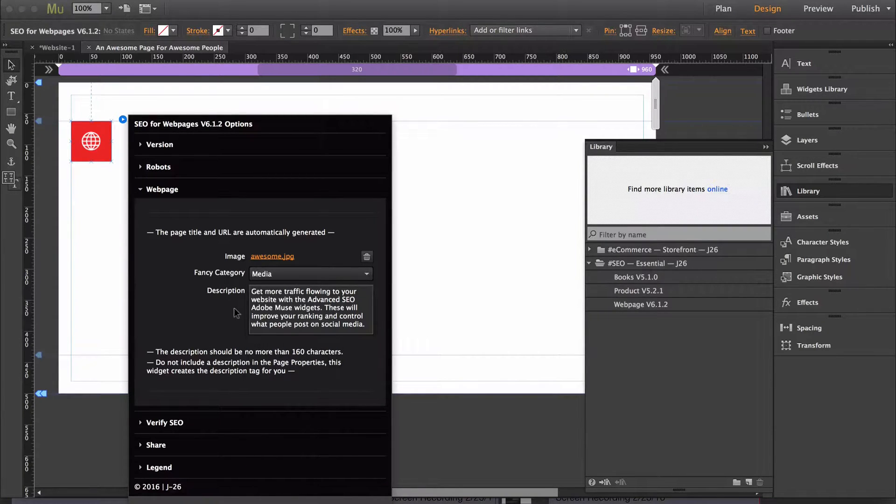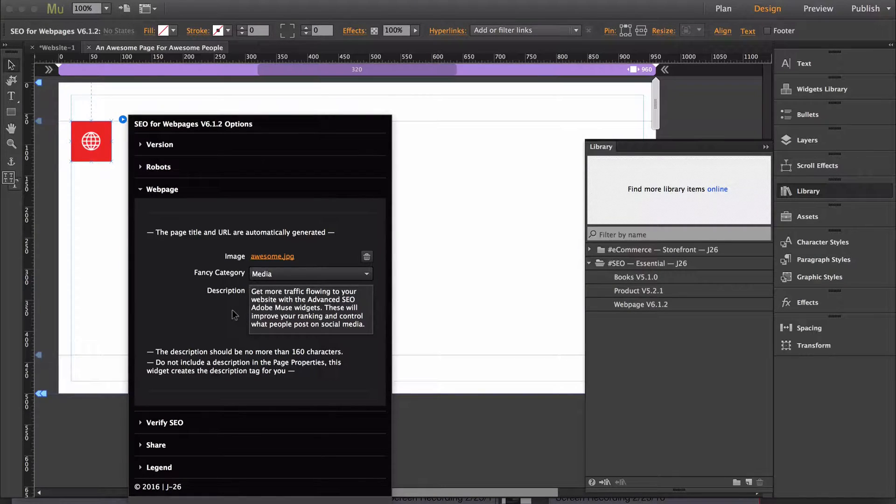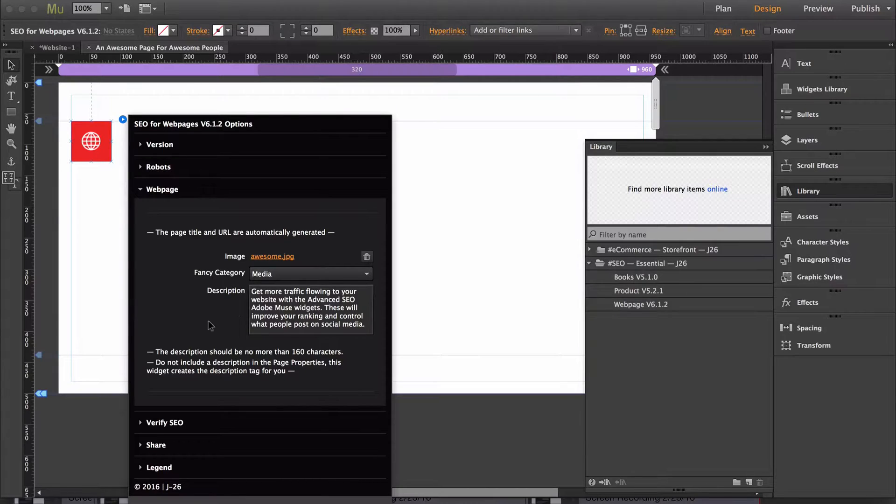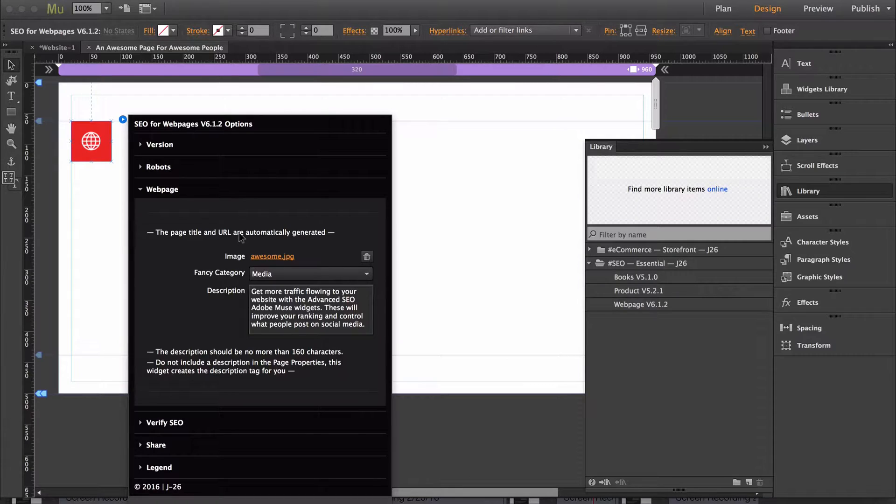And lastly you have the description. The description should be no more than 160 characters. It should clearly describe the page and it should use text that people might be searching for.